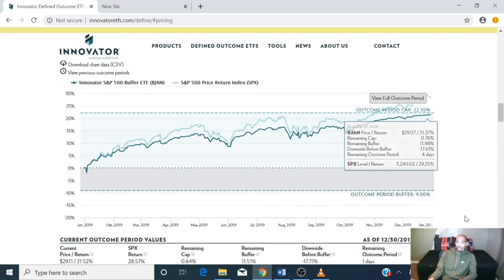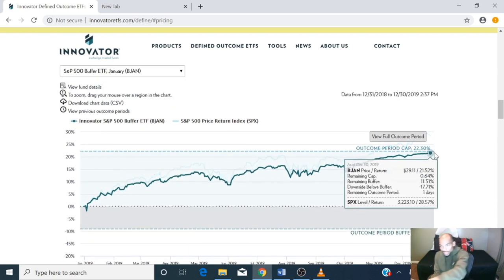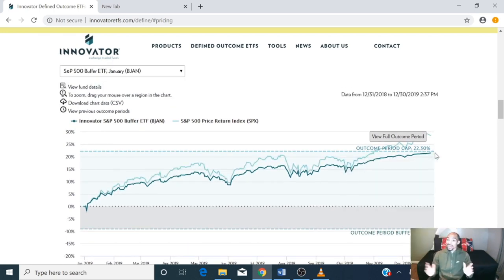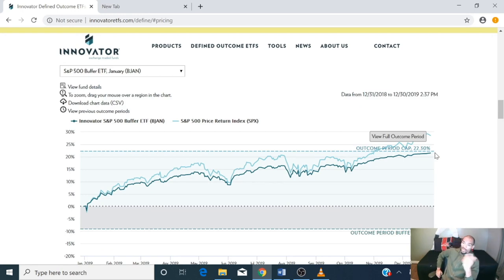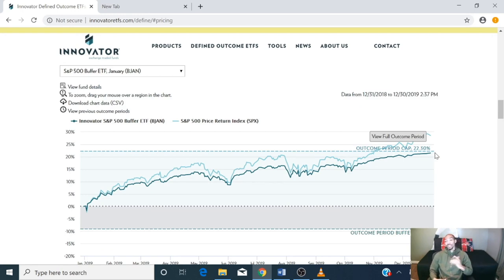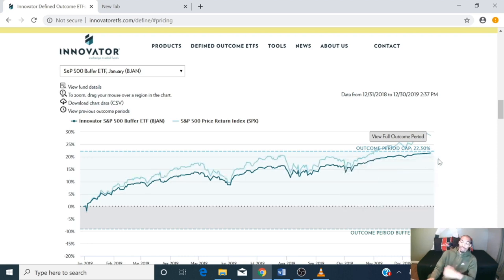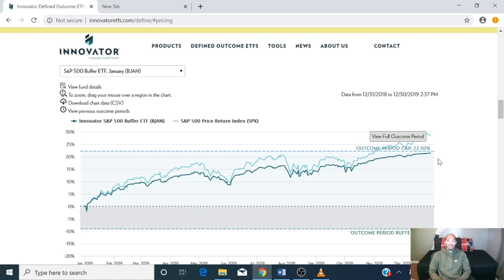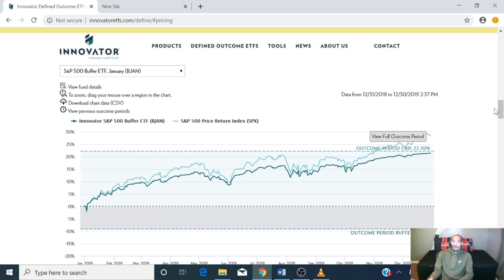At the end — with one day left — the cap is right there. This year was pretty good for the market: it was up 29%. You don't normally get returns like that, but this was a good year. With the cap, you would have gotten 22.30%, which is still pretty good.